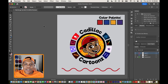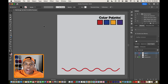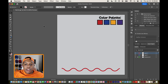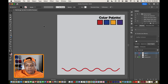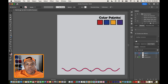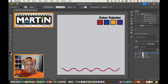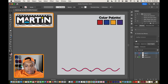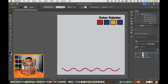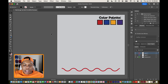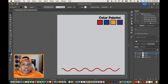What's good everybody? Welcome back to Cadillac Cartoons. Today I'm going to show you how to create a Martin style logo with your name on it here in Adobe Illustrator. I have Illustrator up and running, a color palette with the colors I'm going to use, and a squiggly line vector — because if you take a look at the Martin logo there's a squiggly line close to the bottom of it. So let's get to creating this from scratch.